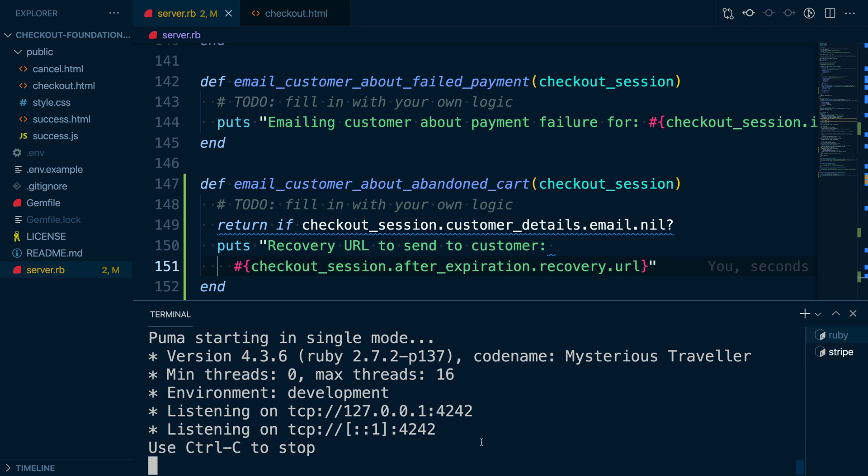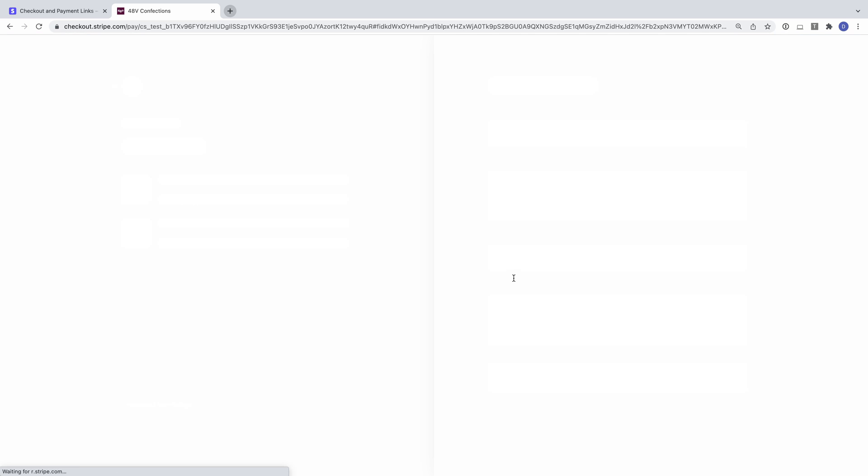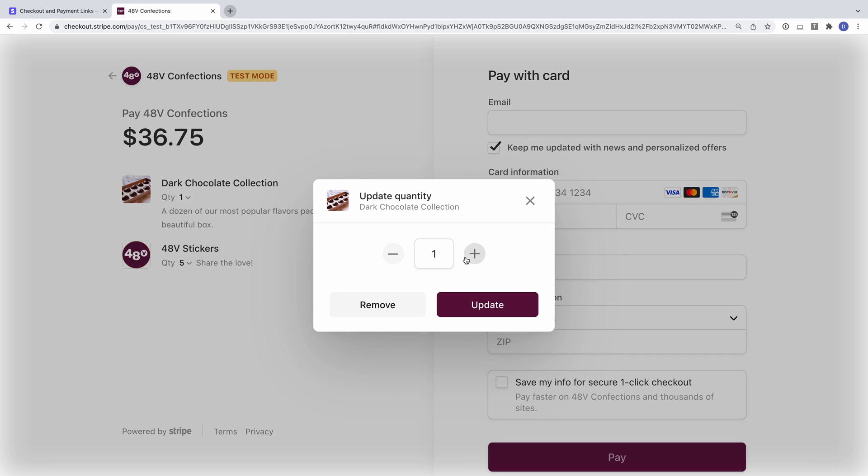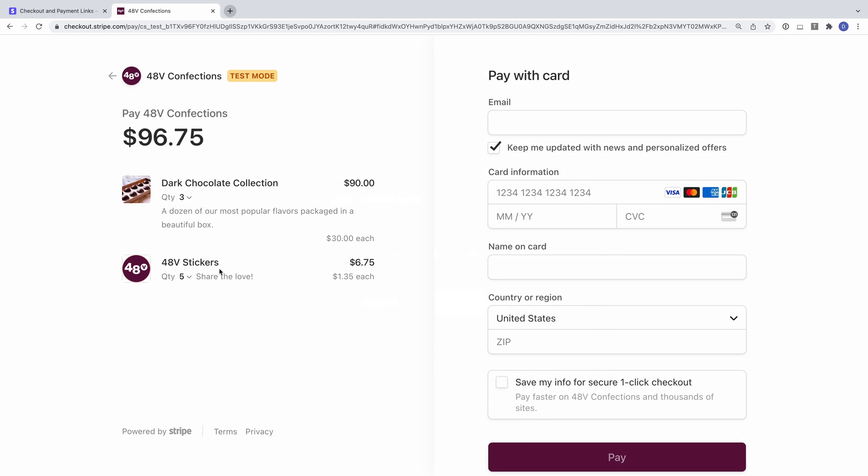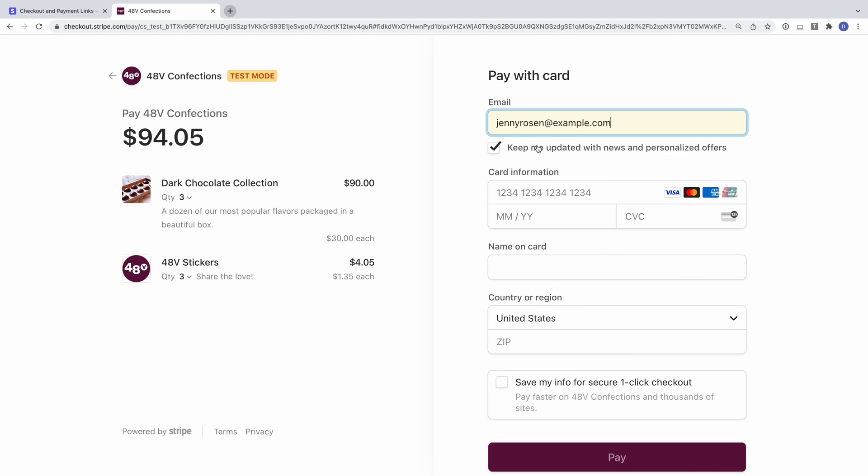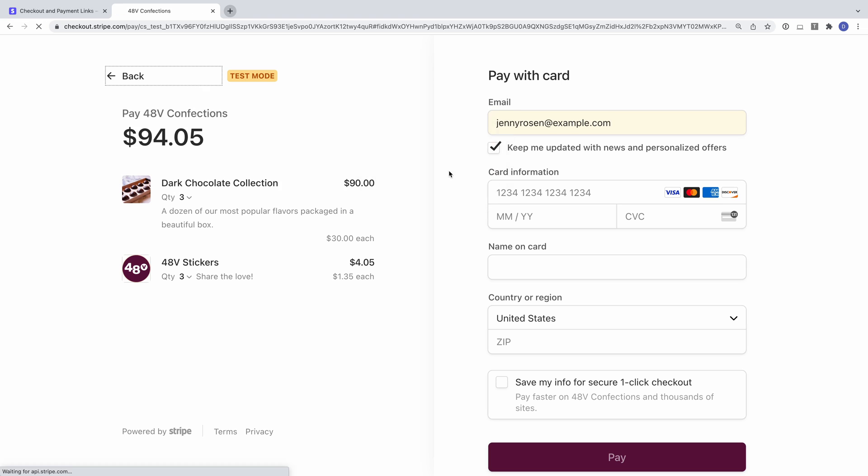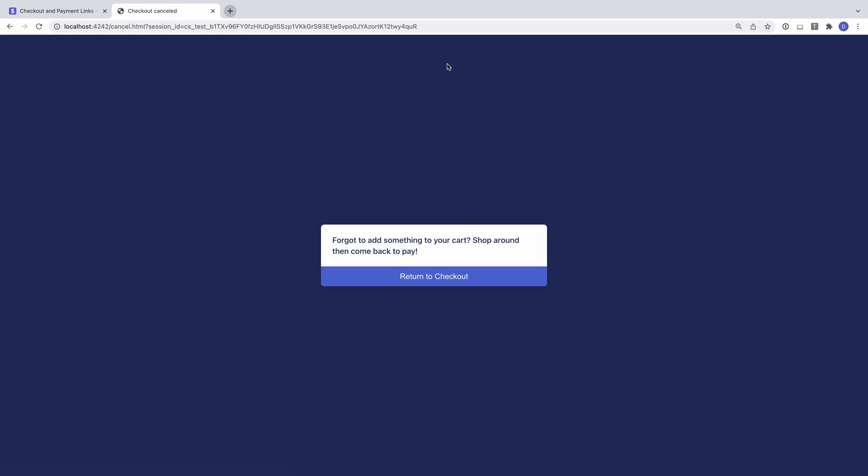To test our code, we'll go through the checkout flow, change the quantity we are purchasing, and set our email address. Then click the cancel button instead of completing our purchase. As mentioned earlier, checkout sessions typically don't expire for 24 hours, and obviously we don't want to wait that long to test our code.